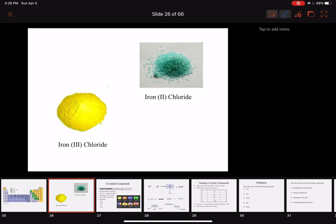Hi students! Last time we talked about naming ionic compounds and writing their formulas, and in this lesson we're going to talk about covalent compounds — writing their formulas and naming them. But first, I want to take a look at this slide and just review something with you that we talked about last time.